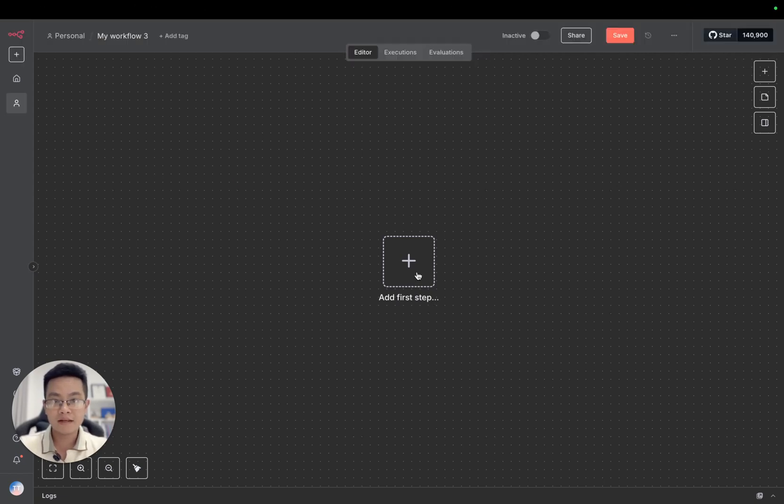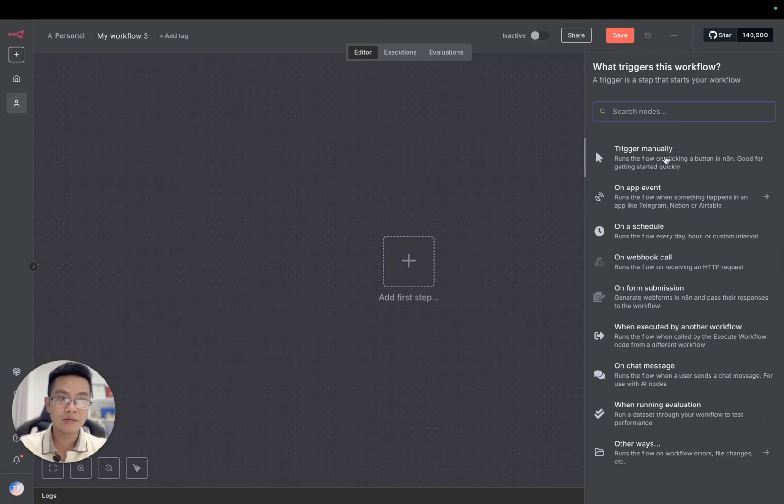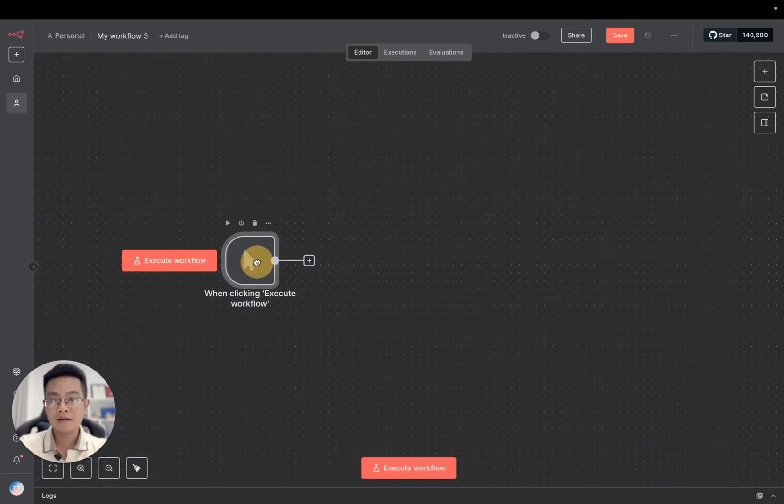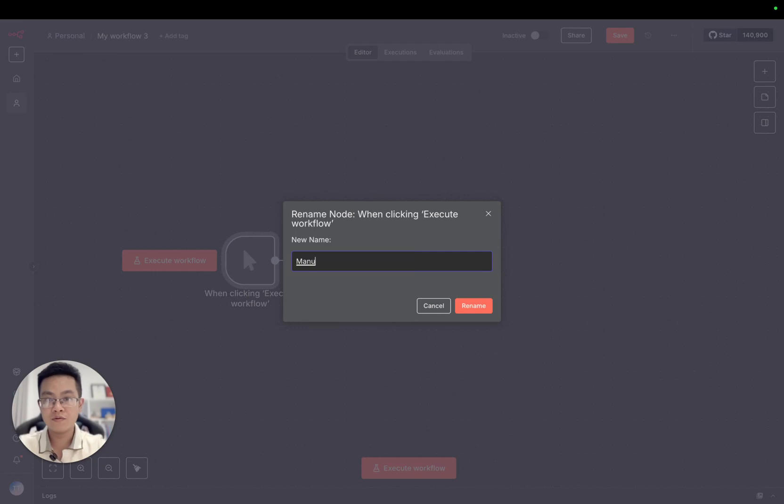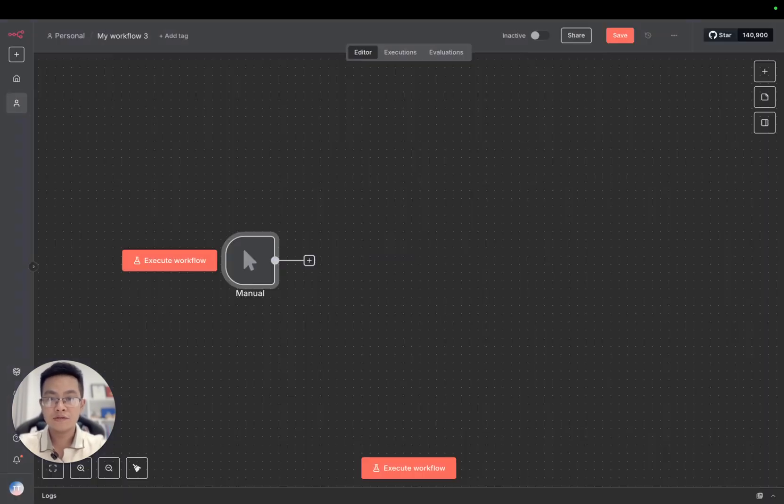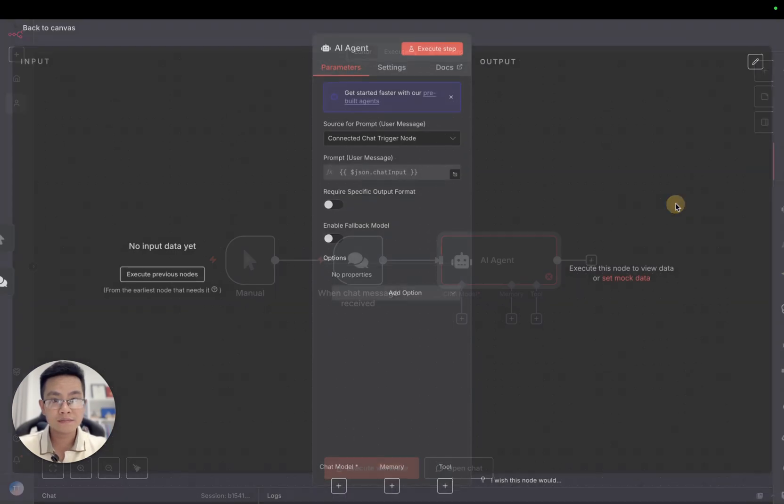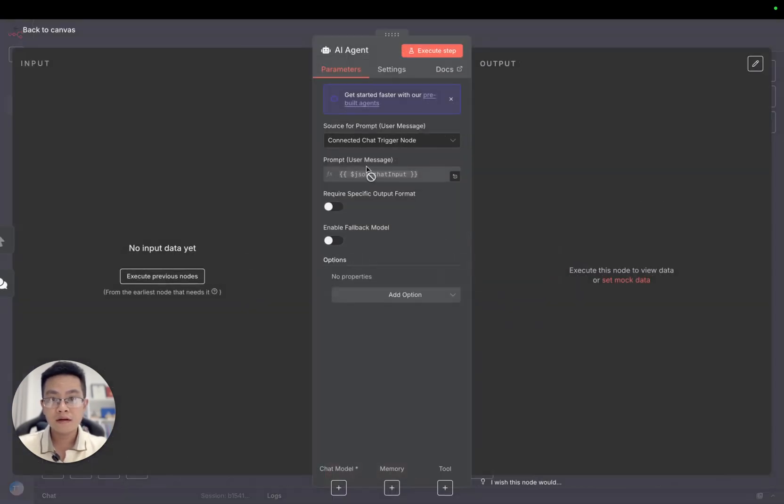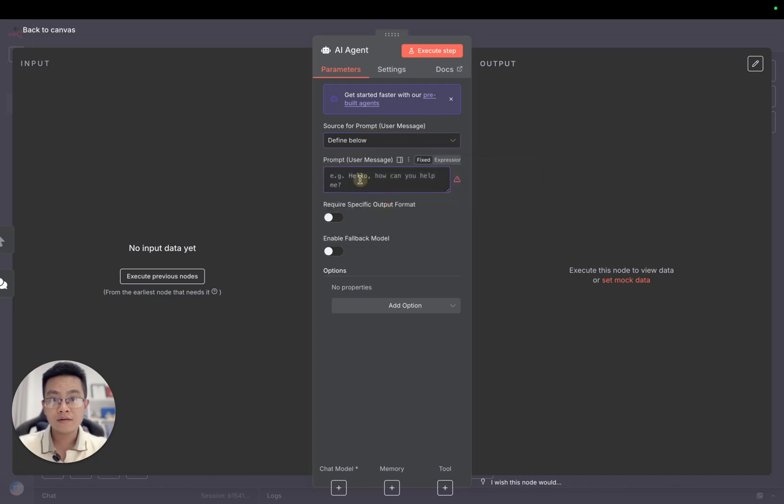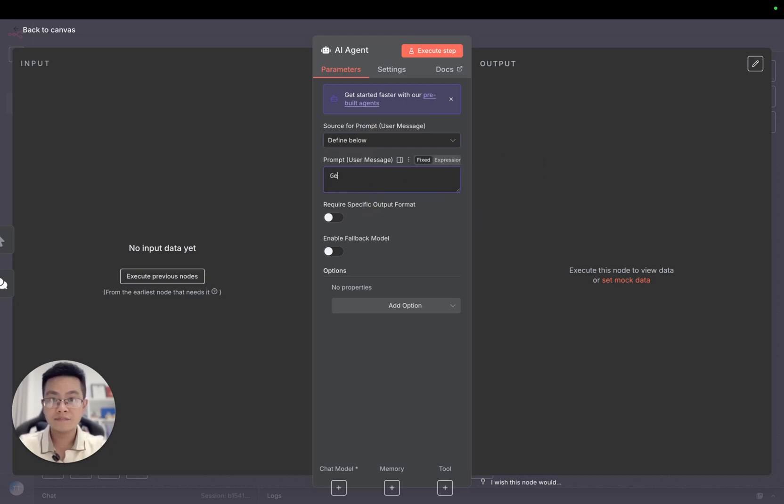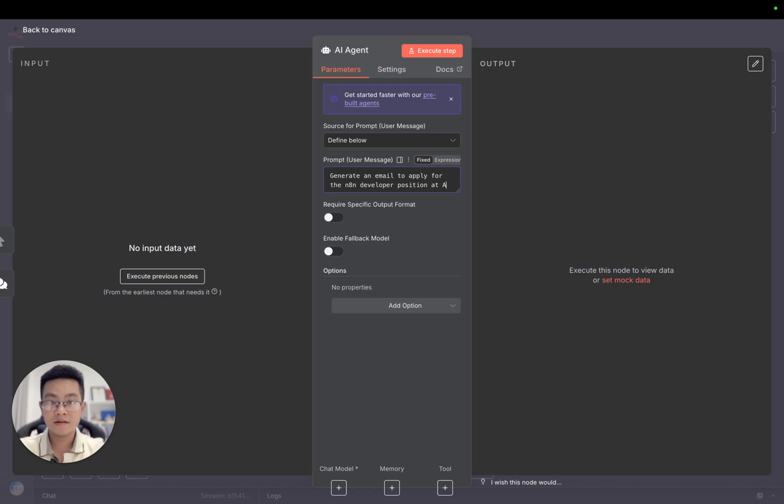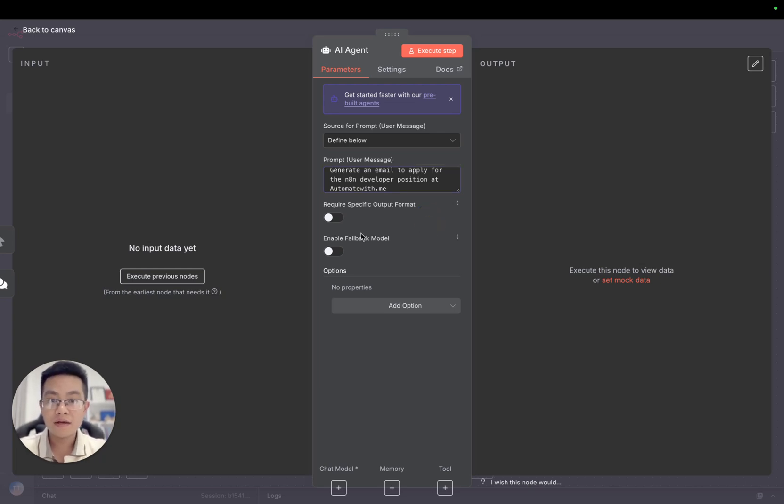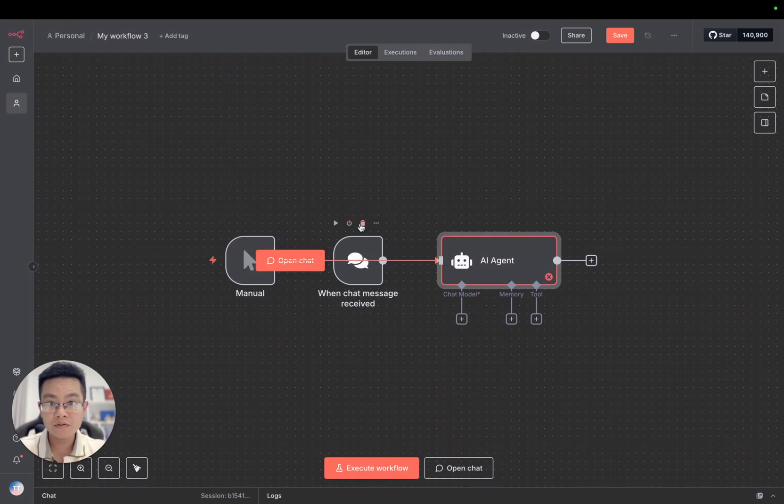Let's start with a trigger. This will be the manual trigger. I'll rename it manual trigger. Then we are going to add a simple AI agent node. We'll define it to generate an email to apply for the N8N developer position. We are asking the agent to generate an email.